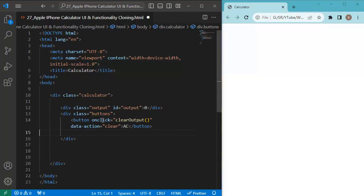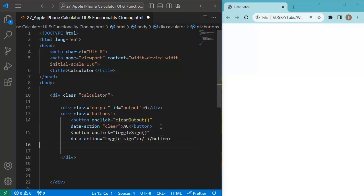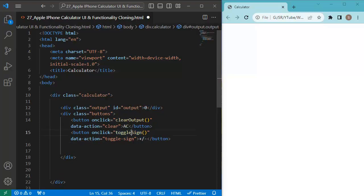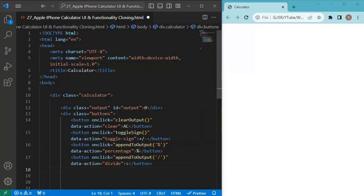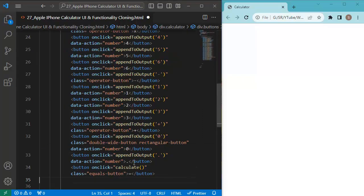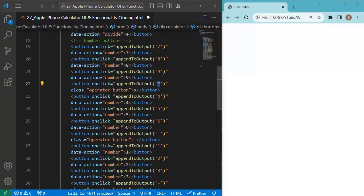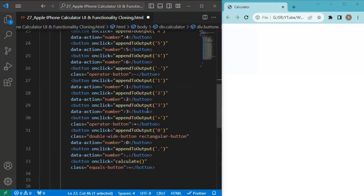Within the buttons container, let me add the clear button with an onClick event handler assigned to a function named 'clearOutput'. Similarly, I'll add a toggle sign button, which adds a plus or minus symbol to the current value, with a function named 'toggleSign'. Then I'll add a percentage button, a divide button, and all other necessary buttons — multiplication, numbers, and everything a calculator needs.